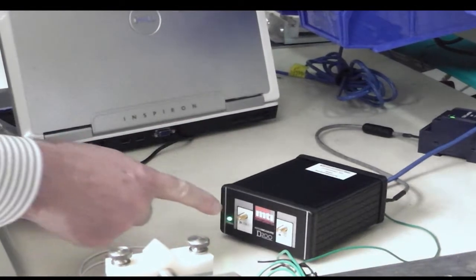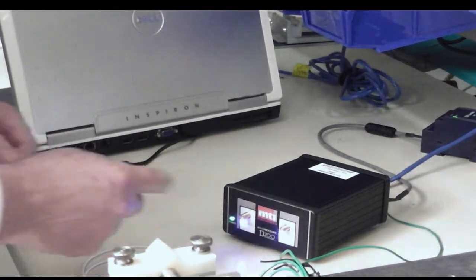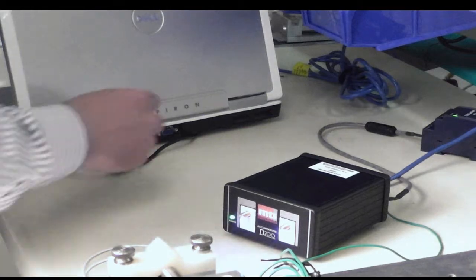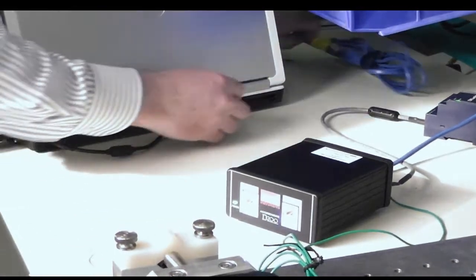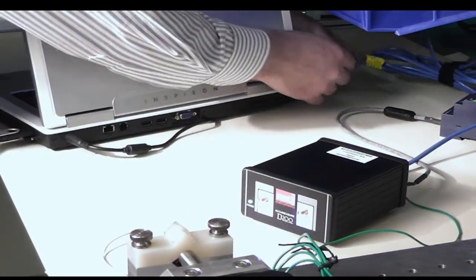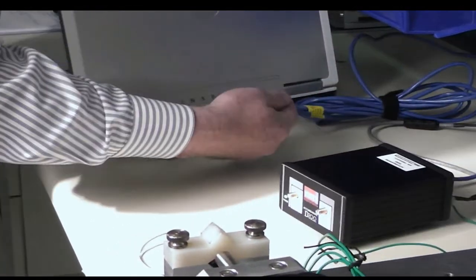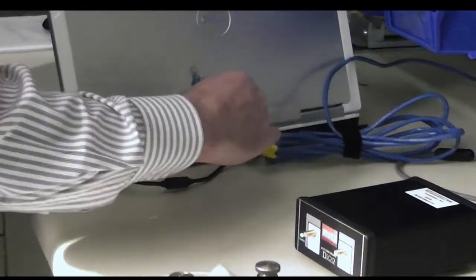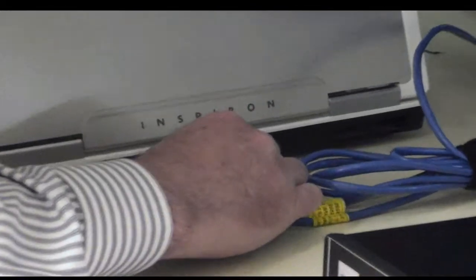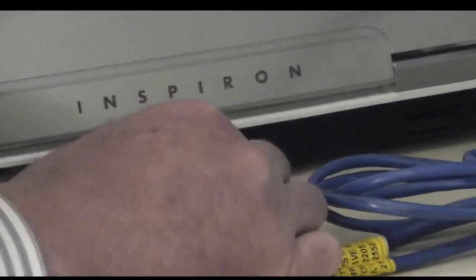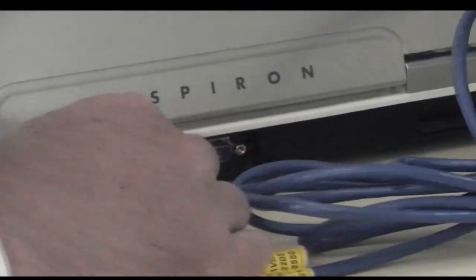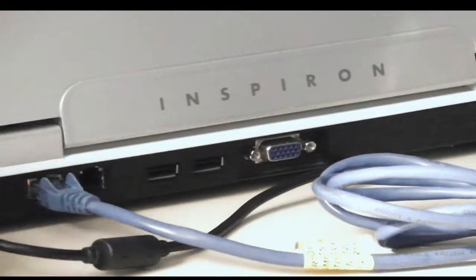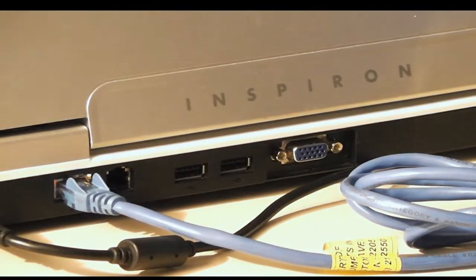We don't have the probes hooked up at this point. We just want to communicate with the unit. We're going to take the other side of our Ethernet cable and plug it into our computer in preparation for configuring the software.